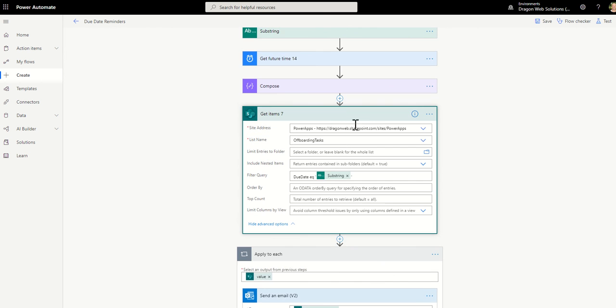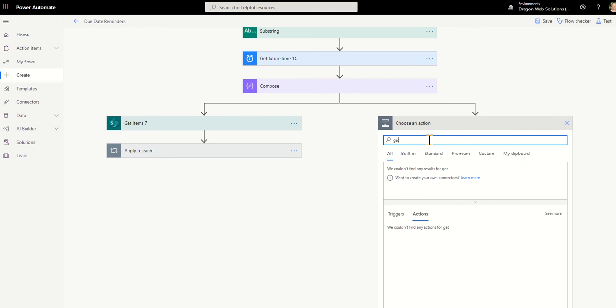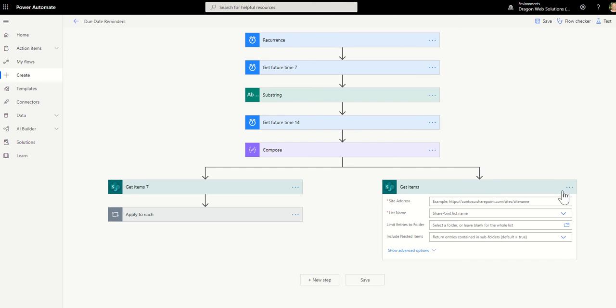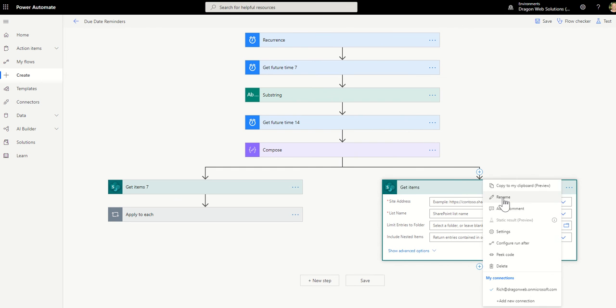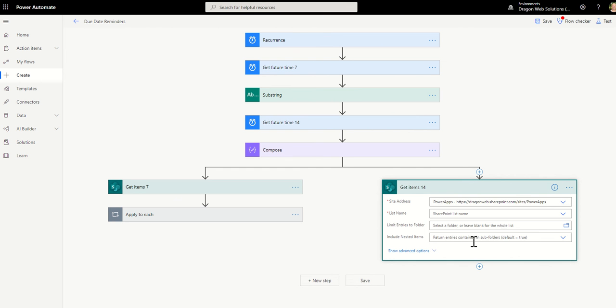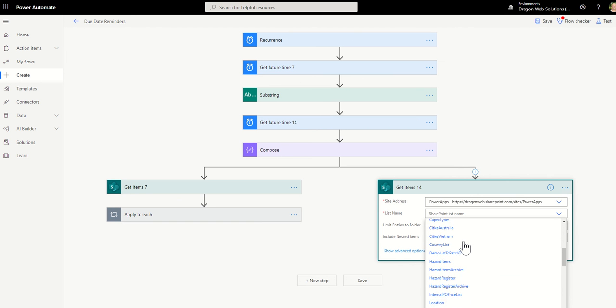So if I want to run this guy in parallel with get items 14, I could do the same thing. And so it's actually the same process, but I'm going to add a parallel branch to run them side by side. So that's the seven days and then we'll get items again. Rename that one to get items 14. Select our same list.